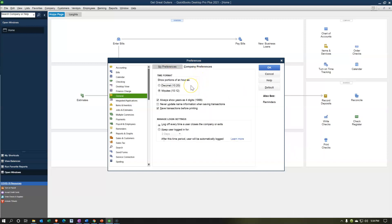We have time formats — show parts of an hour. In the U.S. the default looks right as a colon format like 10:12, but you could use 0.12 if that's more appropriate. Always show years in four digits — the year will show as four digits, or you can try two digits. Never update name information when saving transactions — I'll keep the default there. Save transactions before printing: when you print an invoice the system saves it first before printing, which is useful — otherwise you might print an invoice that was never actually saved, which could cause problems.